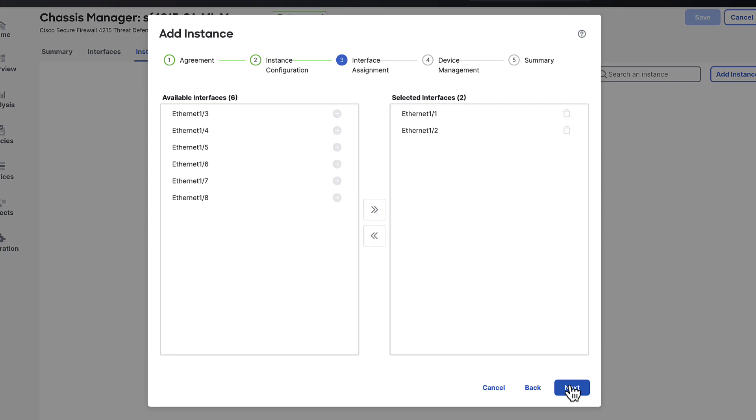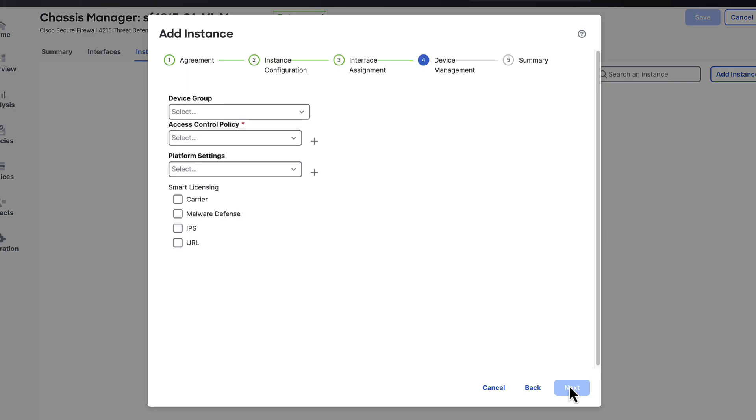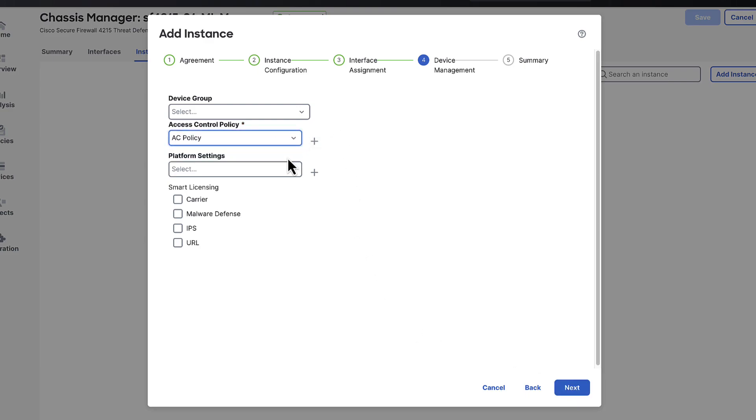The next page of the wizard gives you the option to assign an optional device group which is simply a logical separation of devices. Assign an access control policy which if not yet created use the plus icon to create a policy within the wizard and same goes for the platform settings policy. However the platform settings policy is optional but if you have device level configurations for the instance you can use this policy to apply those configurations.